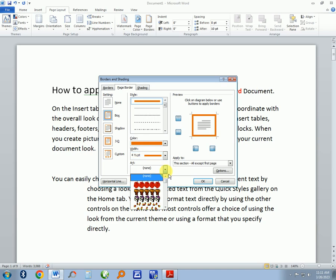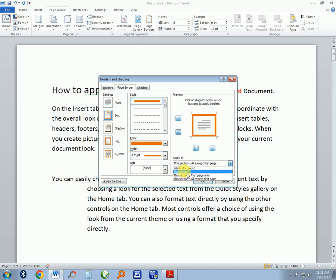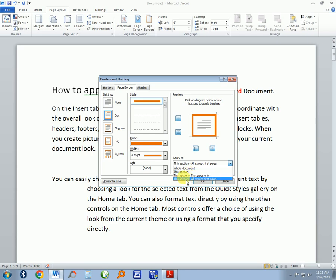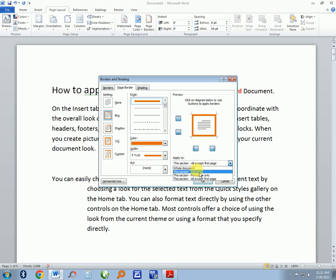Then you can select how to apply. You can select the whole document, this section only (that's the section that you have selected), or the first page only, or all sections except certain sections. So let's do the whole document.